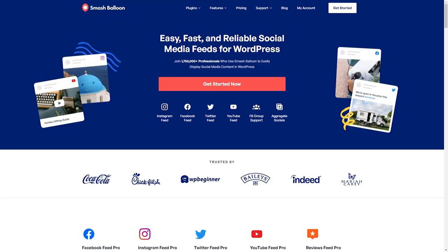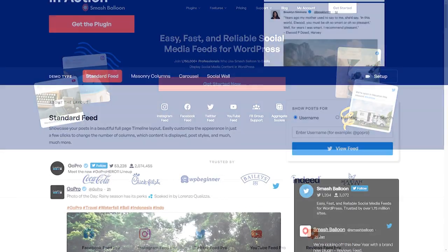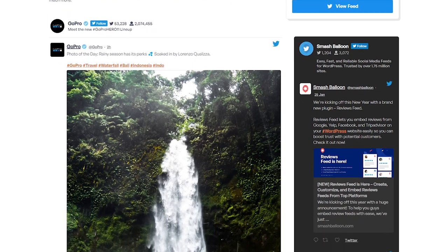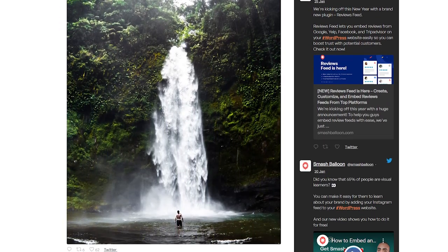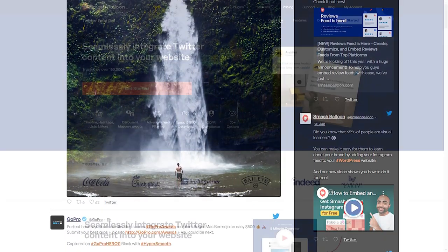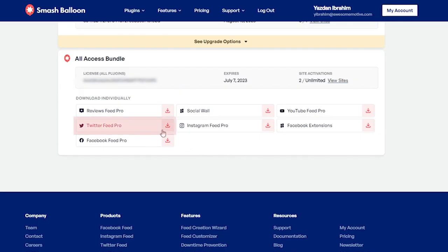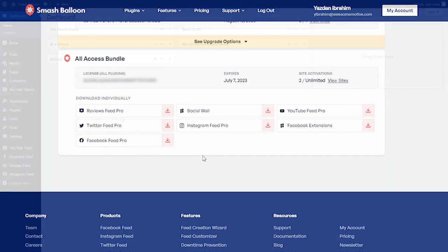The easiest way to add a Twitter feed onto your WordPress website is by using the Smash Balloon Twitter Feed Pro plugin. The plugin lets you create beautiful feeds from your Twitter timeline, from any Twitter hashtag, Twitter lists, and more. You can purchase the plugin and download it from smashballoon.com. Once purchased, you can find your download link and license key inside your Smash Balloon account. Download the zip file for Twitter Feed Pro and head over to your WordPress dashboard.